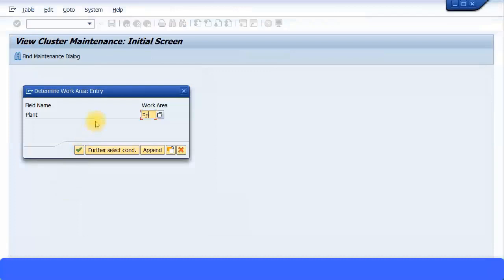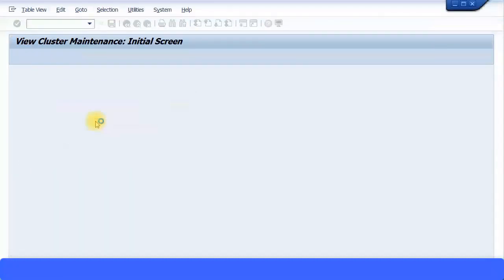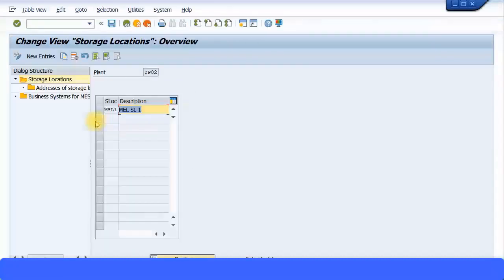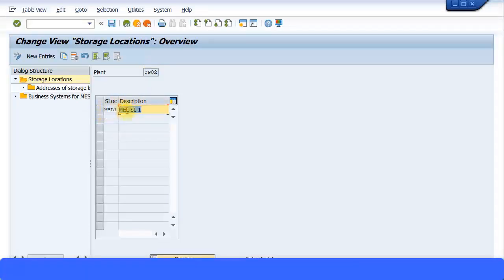Specify your plant. In one plant, you can have many different storage locations. You can see here under this particular plant, storage location is already assigned as MSL1—Melbourne SL1 or Melbourne Storage Location 1.